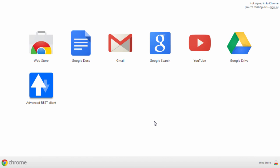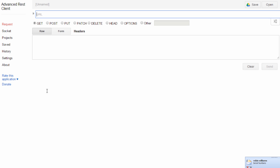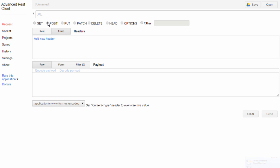I will make use of advanced REST client in Chrome browser to test the service. It's a POST method. Provide resource URL from the WADL.